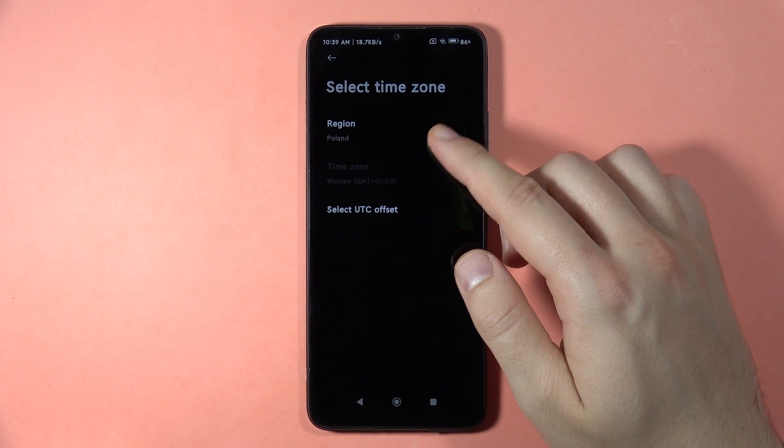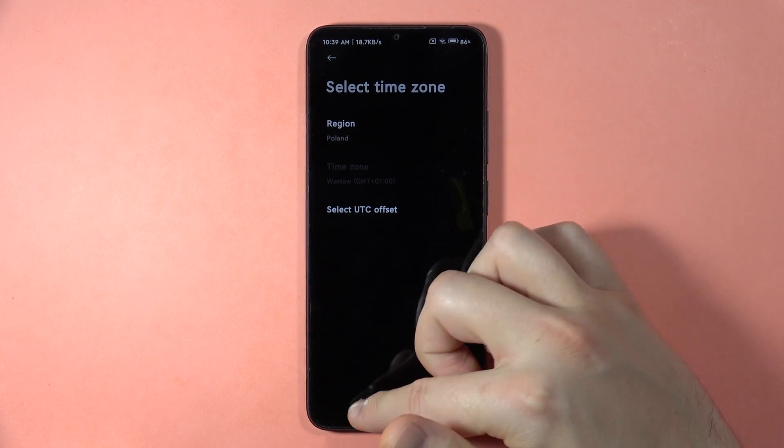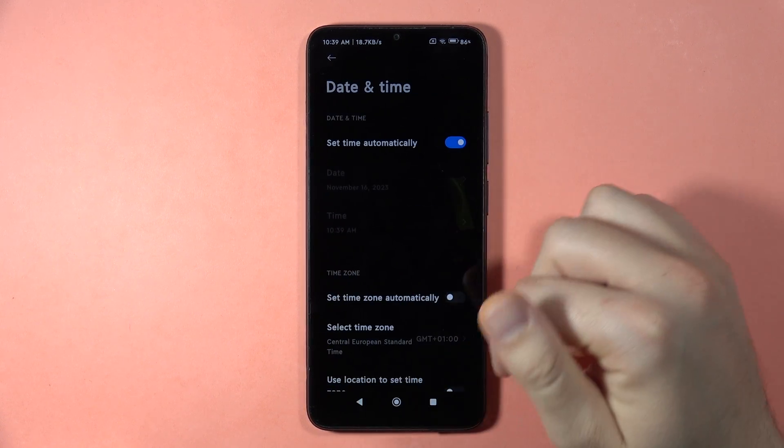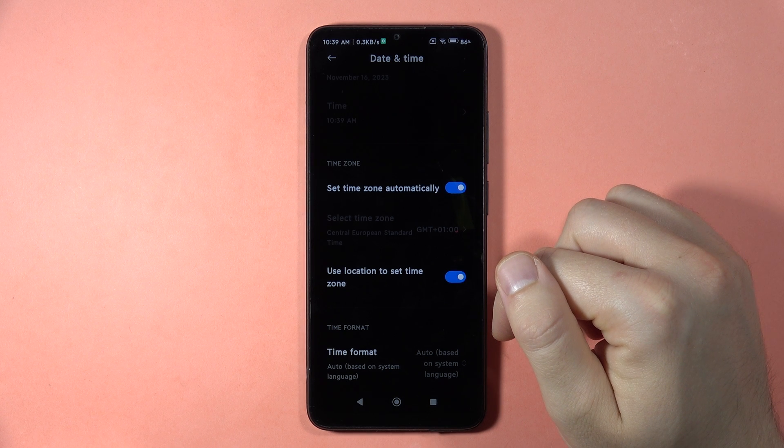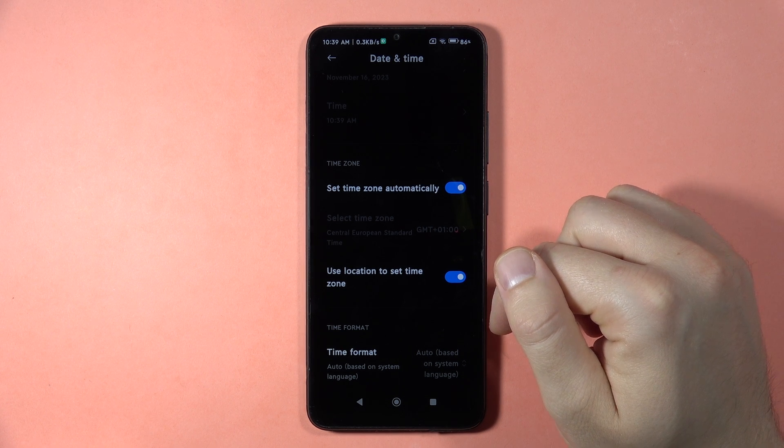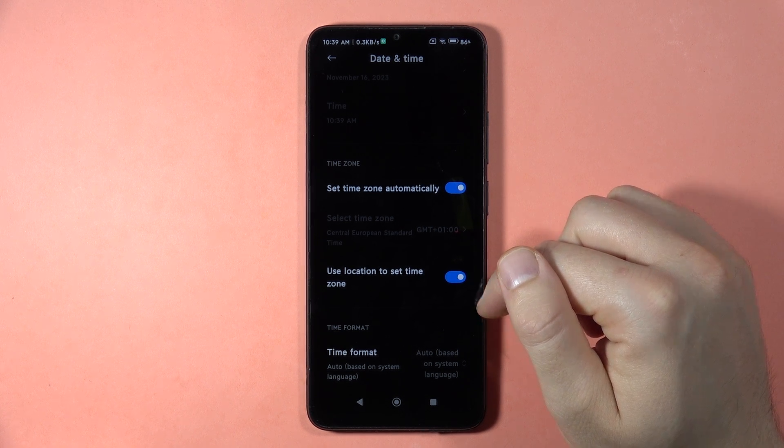You can also change your region, and here we can use location to set the time zone.